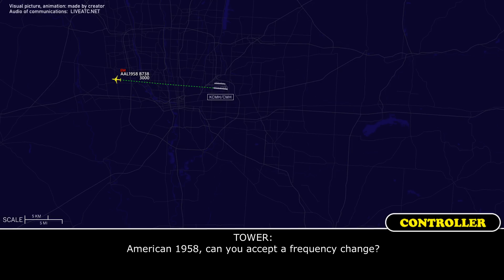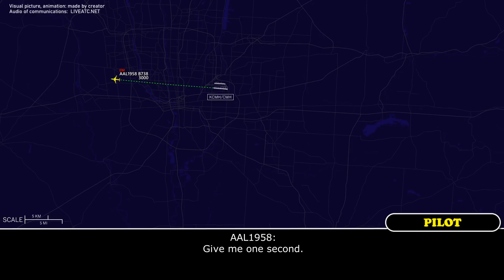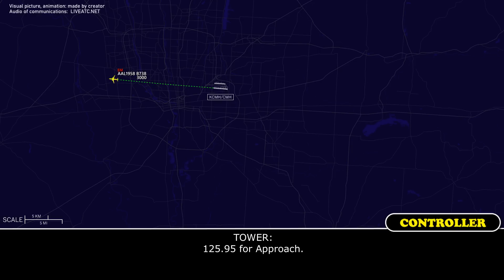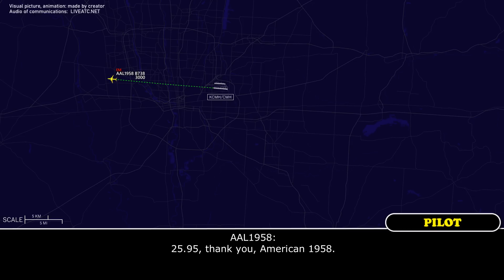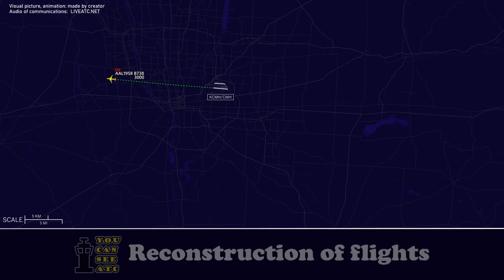American 1958, can you accept a frequency change? Give me one second. Go ahead with the frequency. 125.95 for approach. 125.95 — thank you, American 1958.